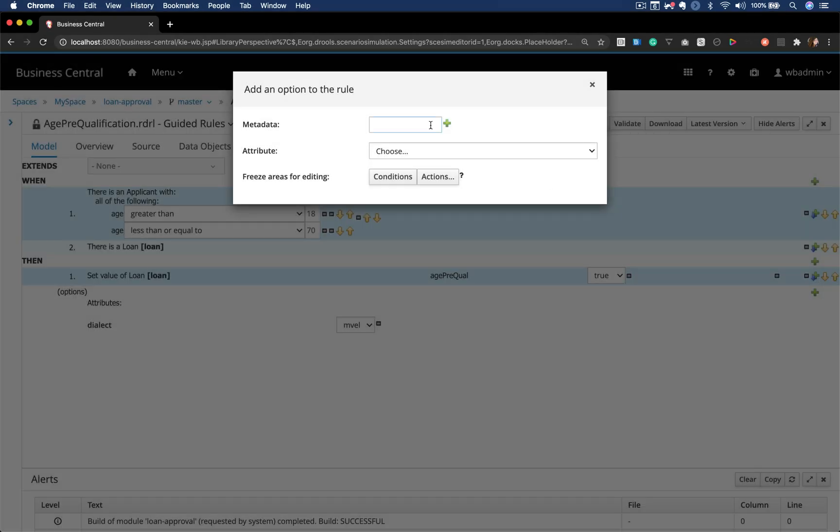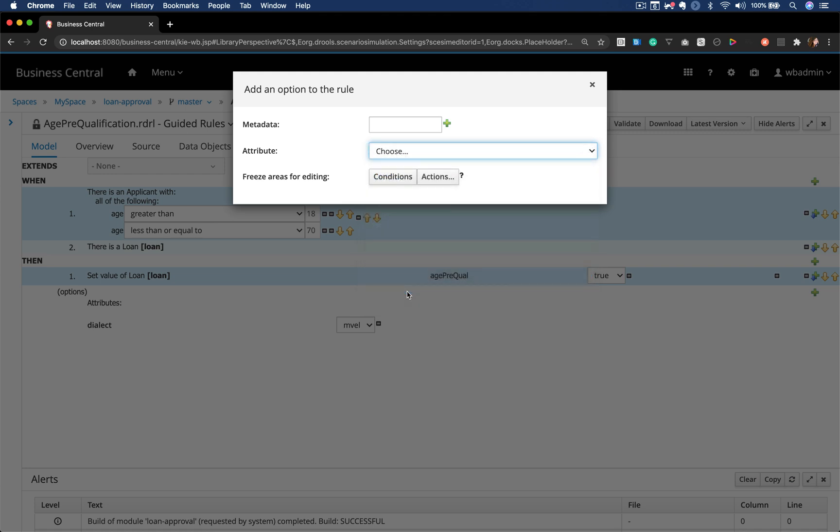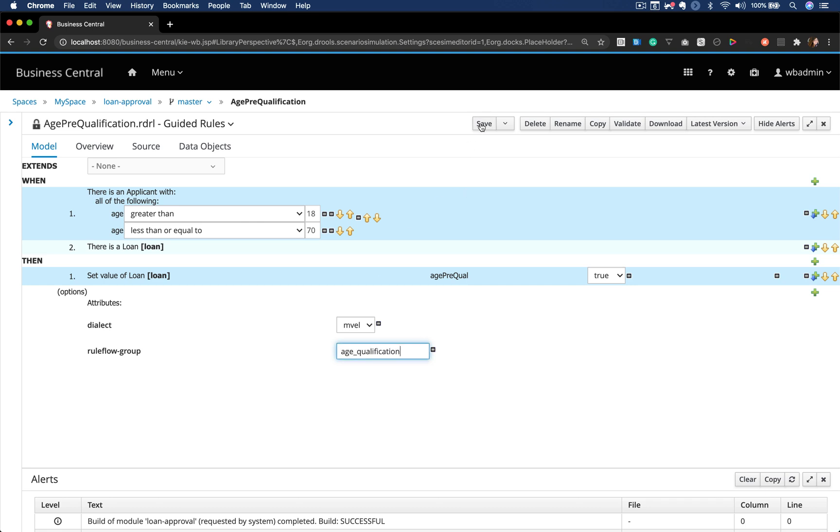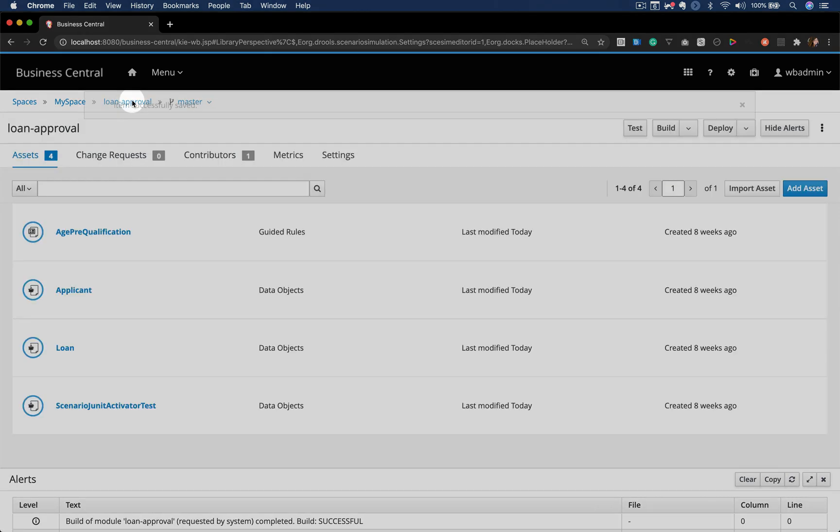Now I want to use this rule within a process, so I need to set the rule flow group attribute. I'm gonna set here the age_qualification.